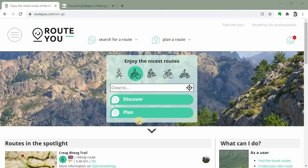Hello, I'm Reede Simon and in this tutorial I would like to show you how you can personalize your RouteYou Premium account.